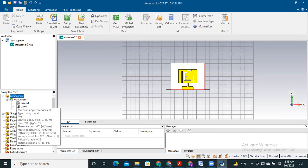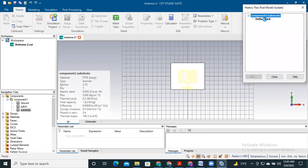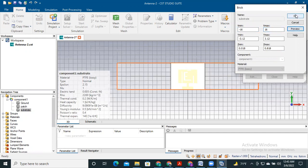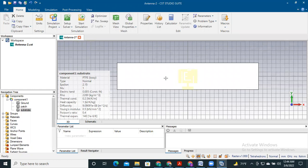First, we need to increase the width of the substrate. You can use the value as per your requirement to increase the width of the substrate by some factor. Here you can see the width of the substrate is increased.